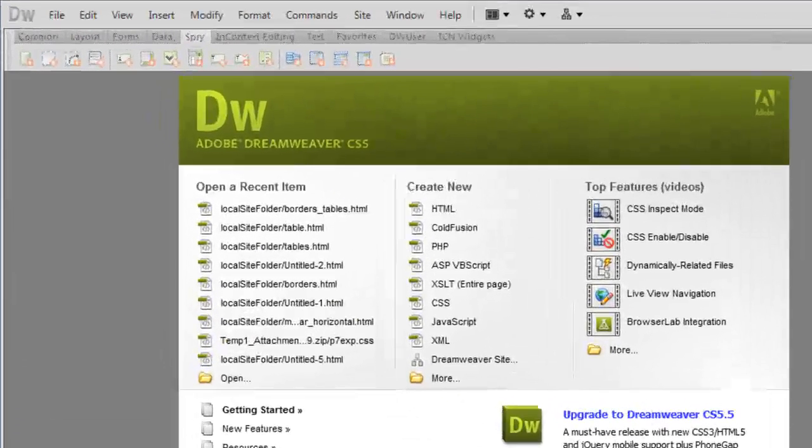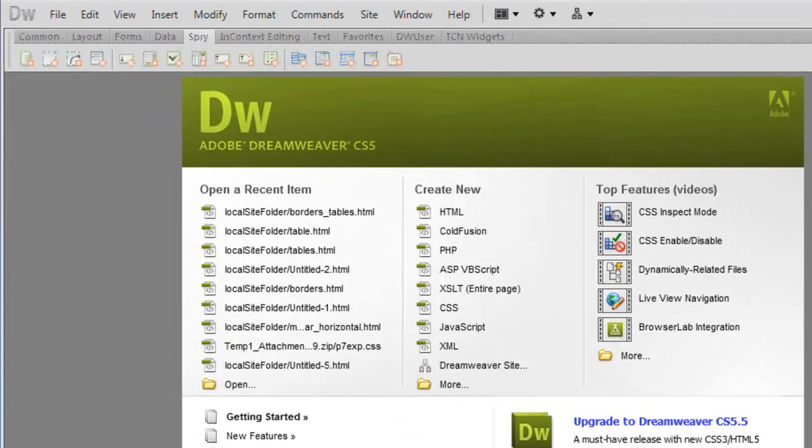A very good day to you. My name is Mohit, and today I'm going to show you how to make a fancy yet professional table in Adobe Dreamweaver CS5. Let's start.